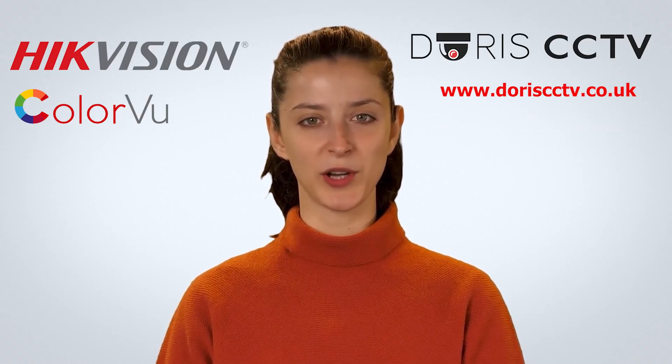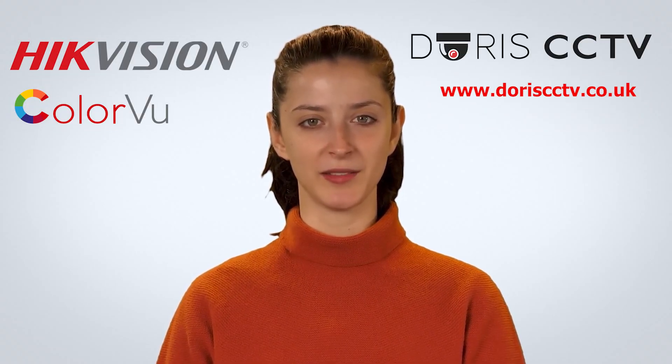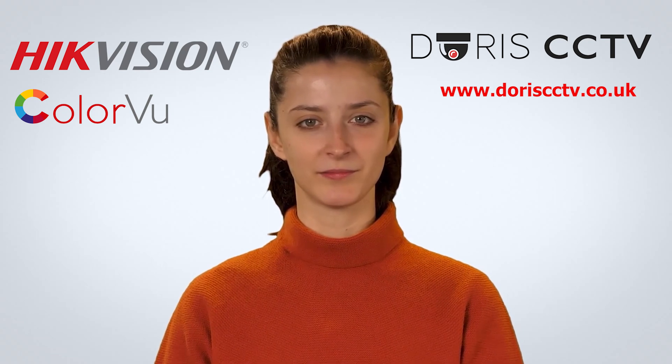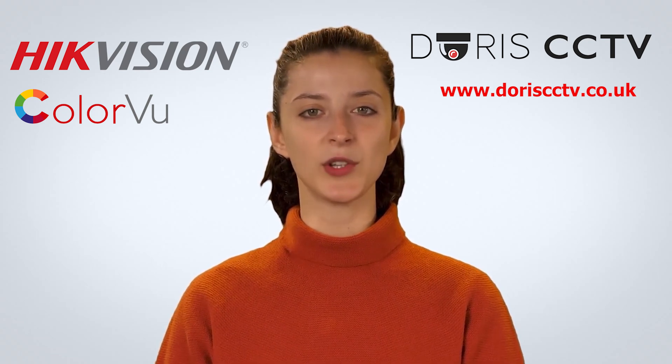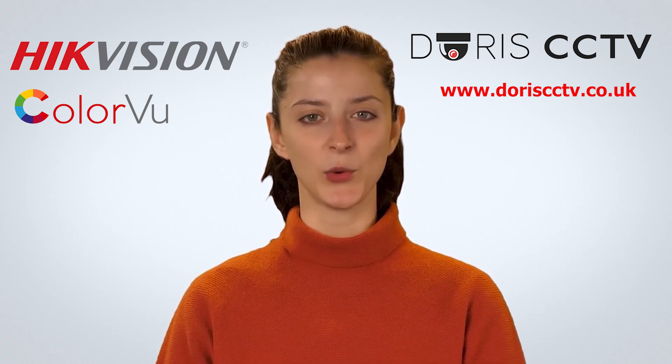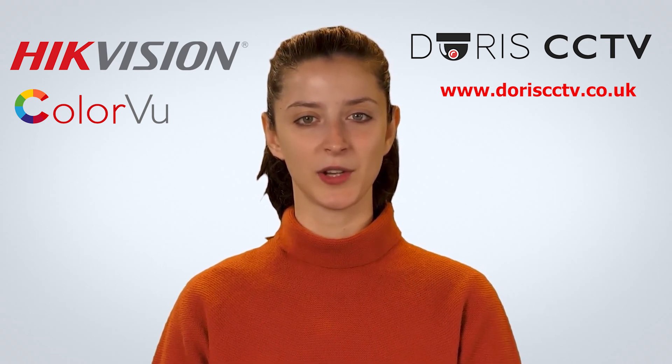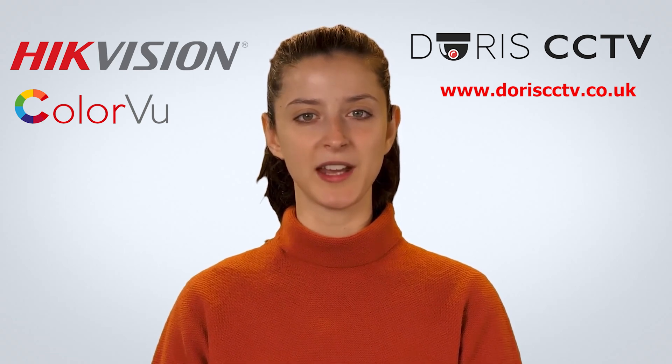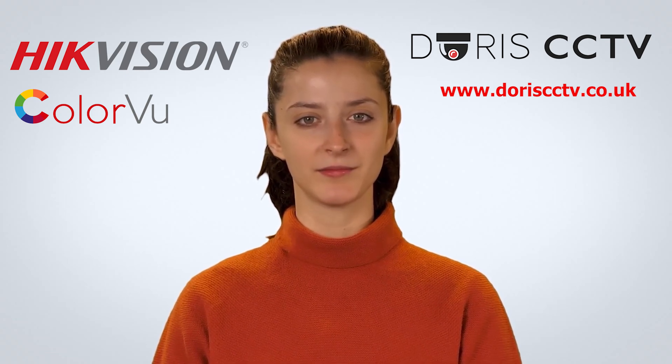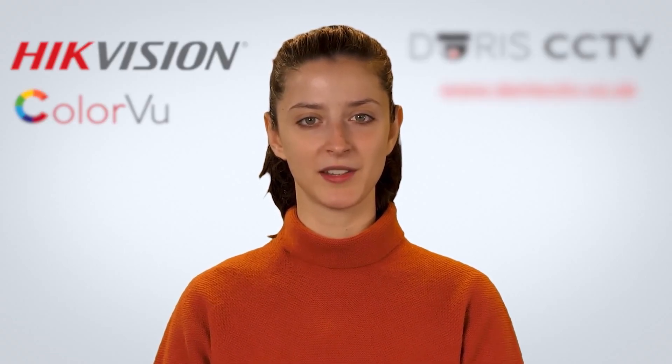Hello, and welcome to DORIS CCTV. In this video we will show you how to turn the white light off on Hikijin ColorView IP cameras through the NVR. Let's get started.